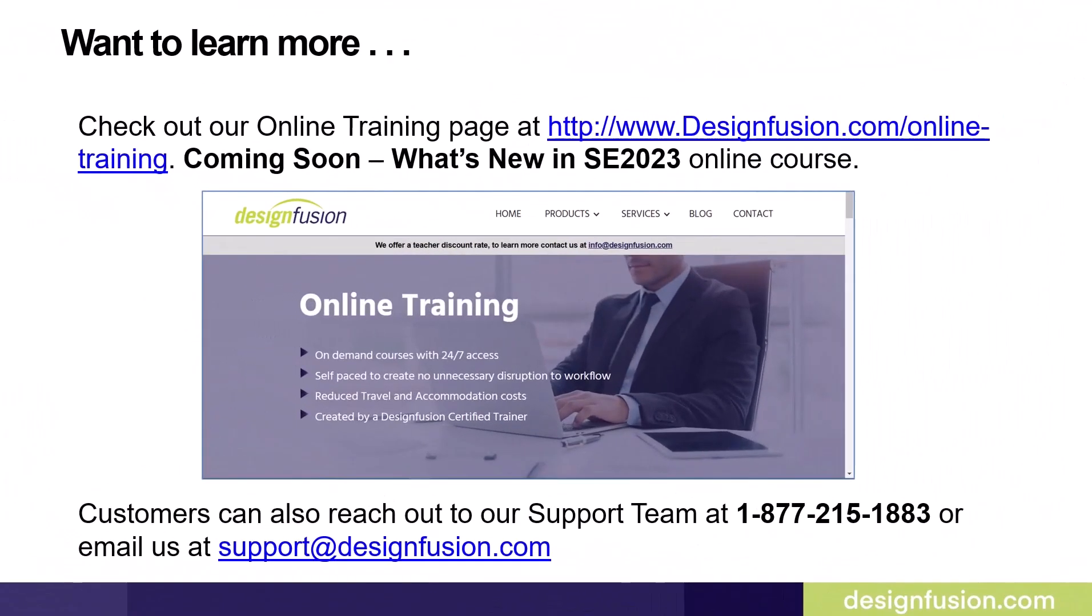If you want to learn more about Solid Edge, check out our online training page at designfusion.com online training. Customers can also reach out to our support team at 1-877-215-1883 or email us at support at designfusion.com.